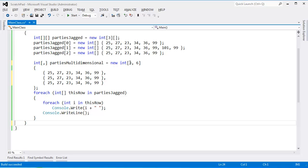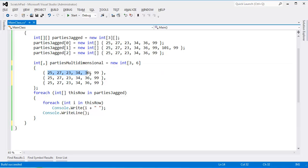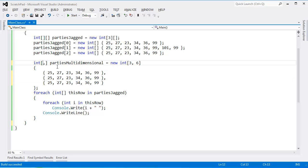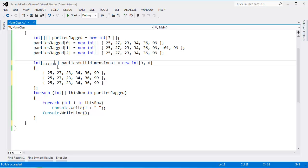And then each row has to have the exact same number of items in there. And you're not limited to just two dimensions. You could go three dimensions, four dimensions, five, six, seven. At that point, your brain's probably about to burn up. But there you go. That's the idea.